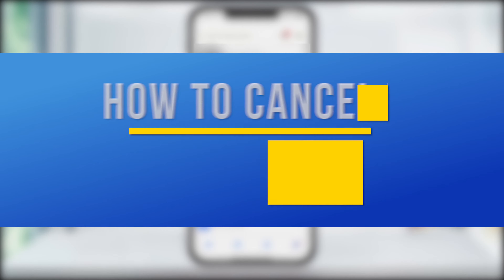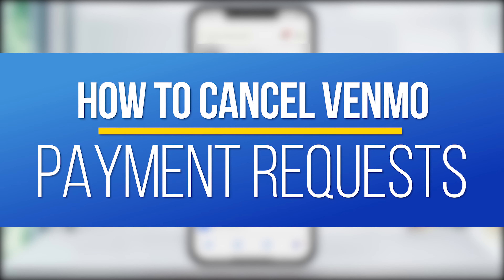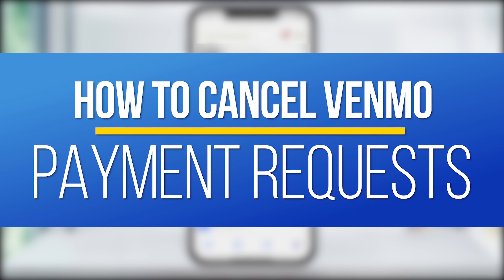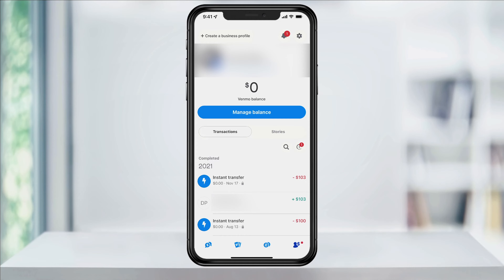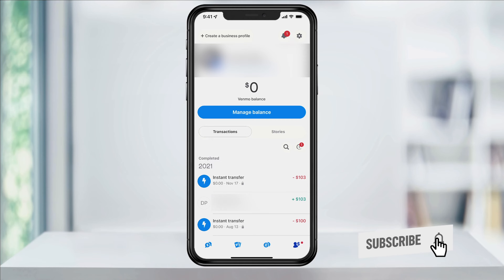Hey everyone, in this quick tech how-to video, I'm going to show you how to cancel a payment request inside of the Venmo app. In previous videos, I've shown you how to send the initial payment request, how to send a payment reminder to someone if they haven't paid you yet, and now we'll look at canceling and deleting the request altogether.